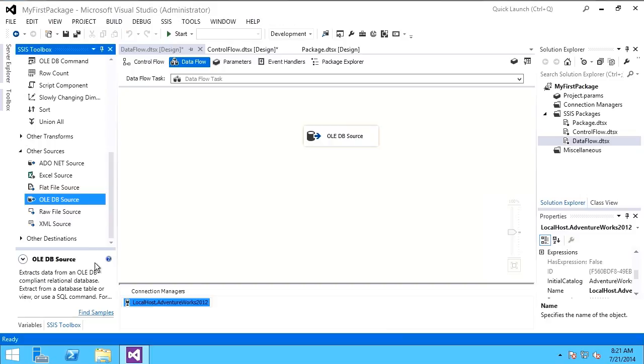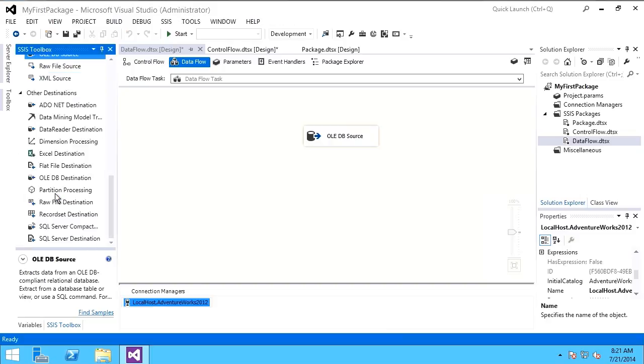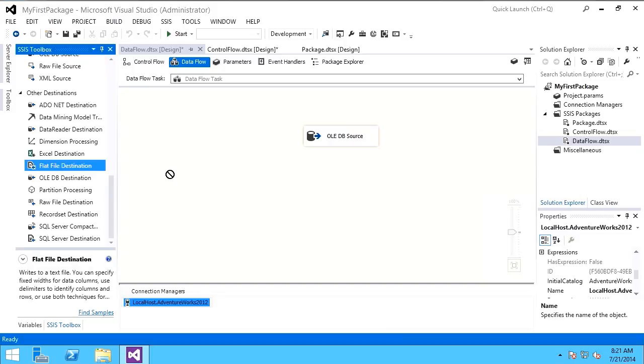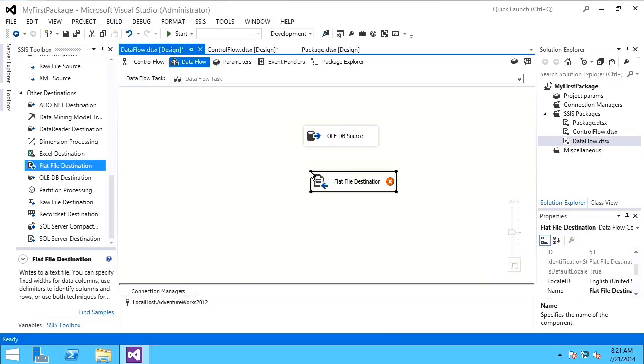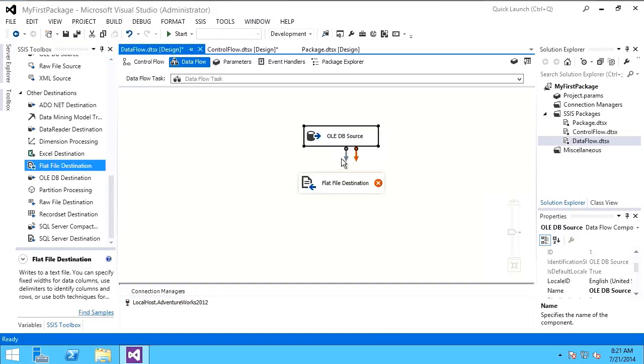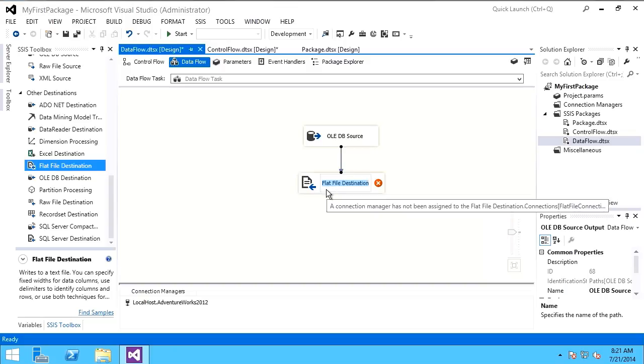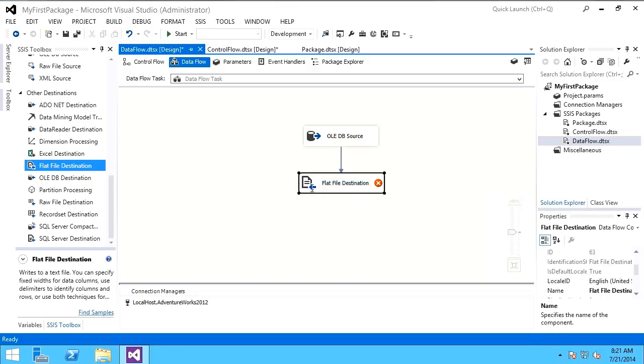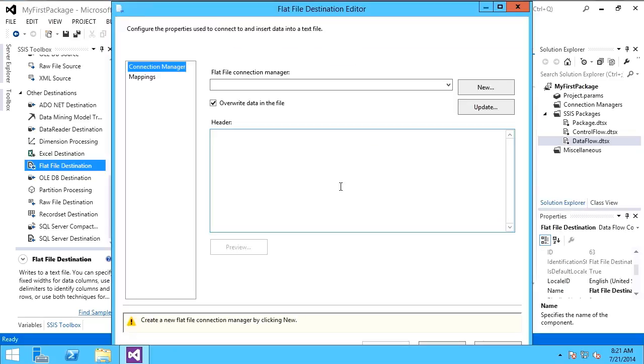Then what I want to do is I want to load that into my destination. I'm just going to dump it out into a flat file. I'll connect my data flow, and now I need to define the destination.